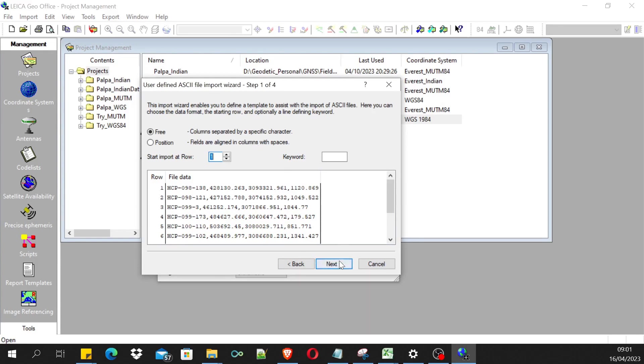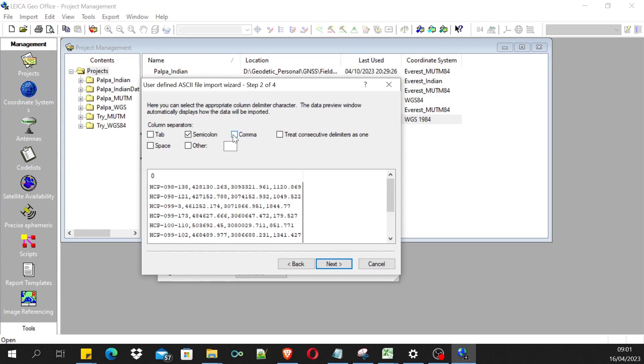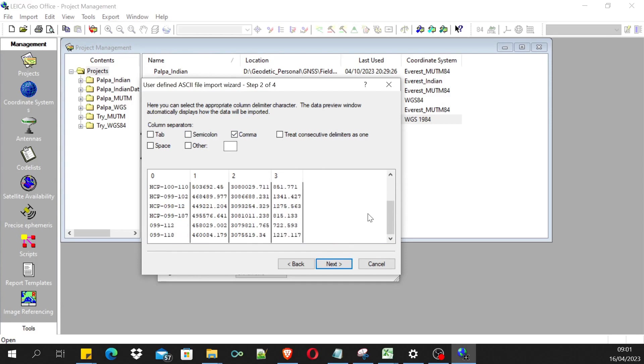Next, we should be indicating what separator we are using in the file, which is comma. It is a comma separated value, so I'm selecting comma. The semicolon is not needed. Now you can see your data arranged in the respective columns.